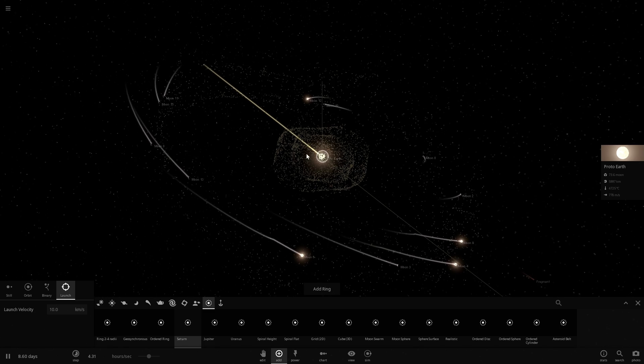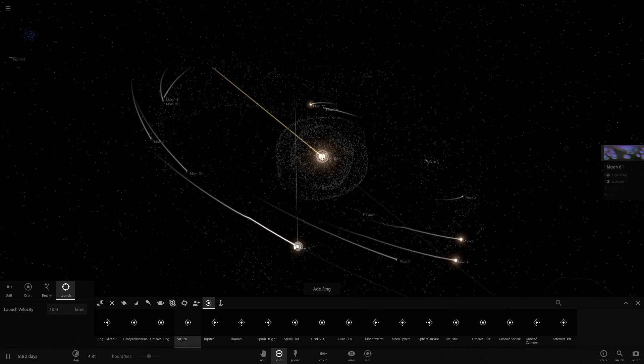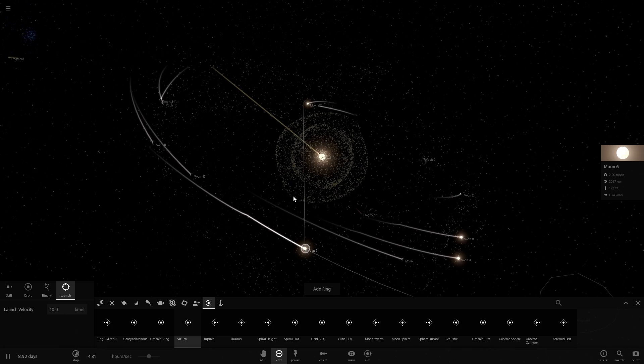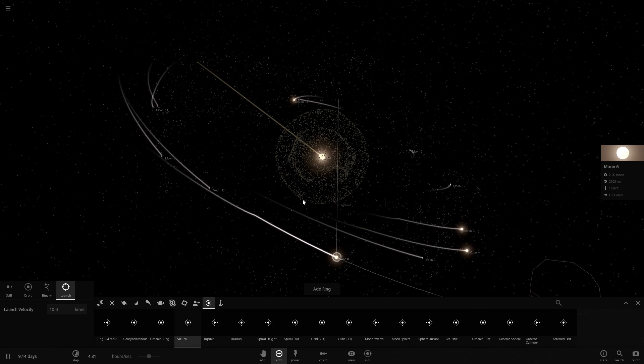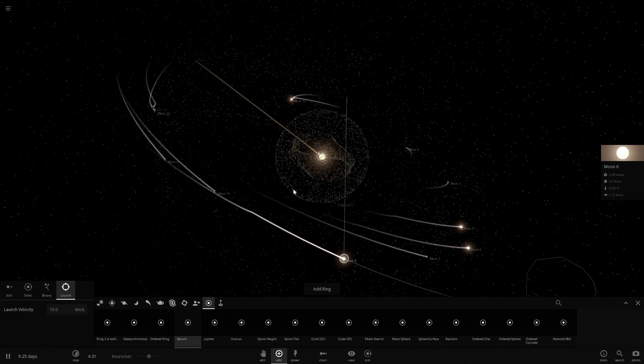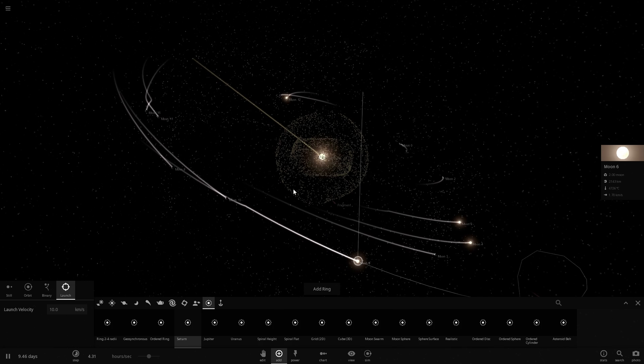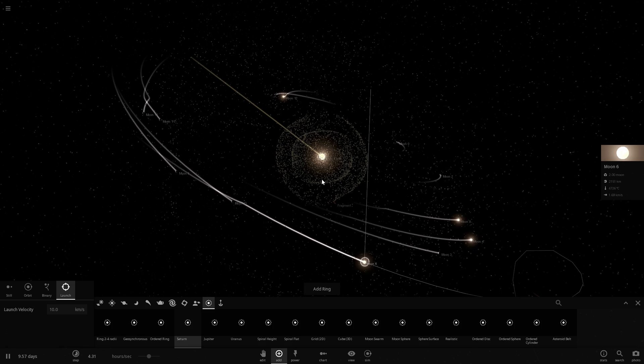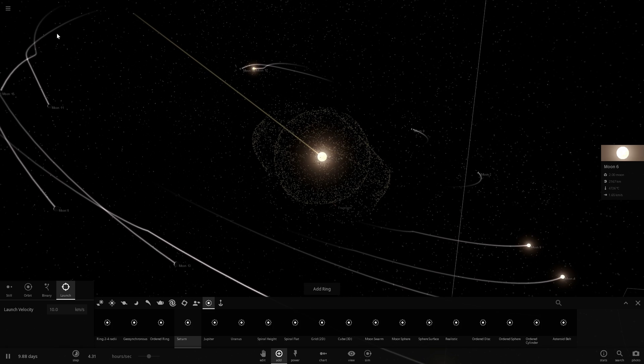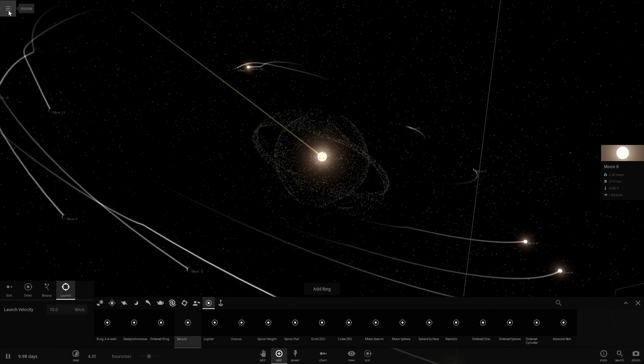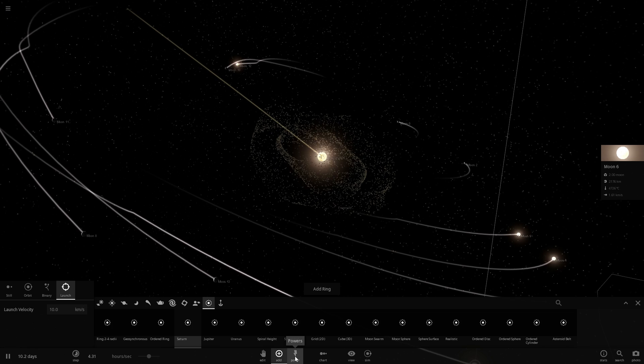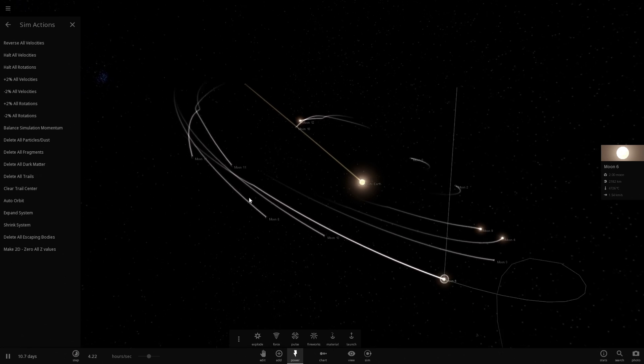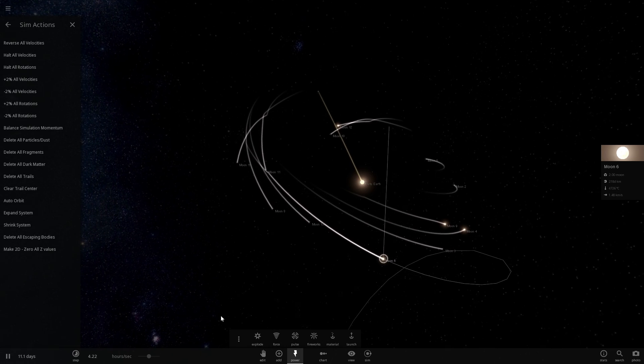And within a million years, these chunks would start combining into one another and would eventually start creating something that resembles the moon. So we're going to just do this right now. Let's actually remove some of these particles, because it's slowing down my game.